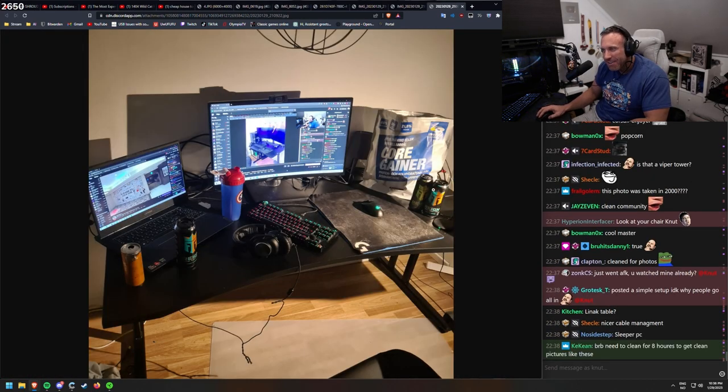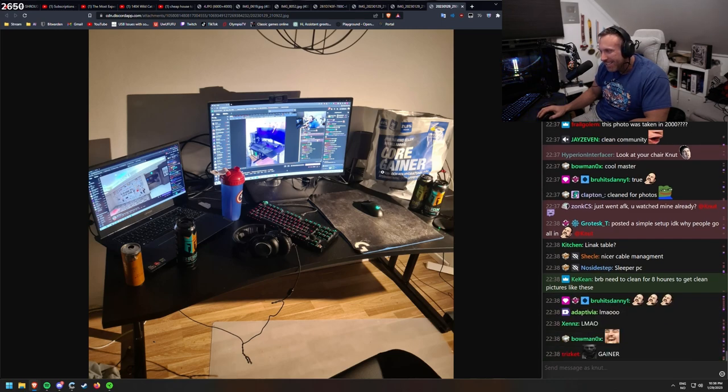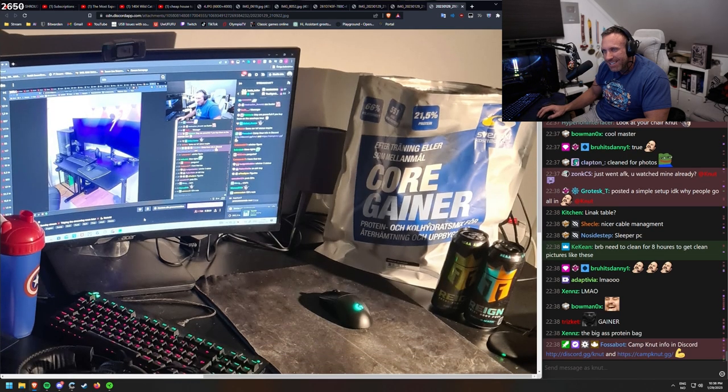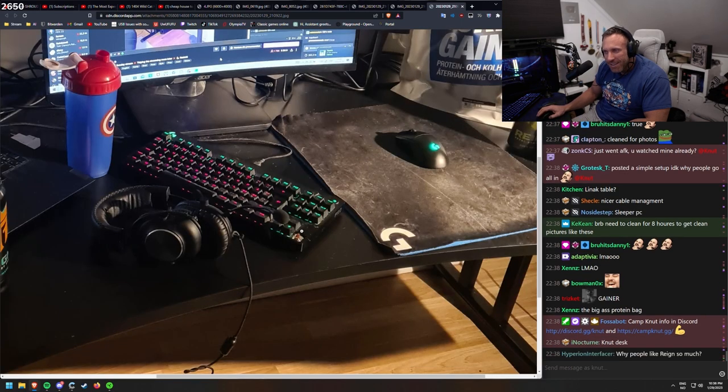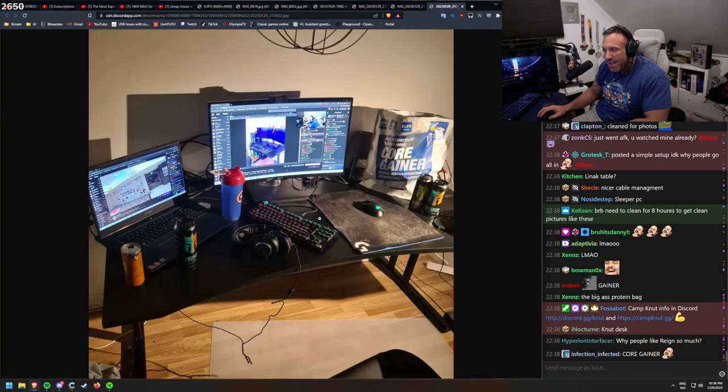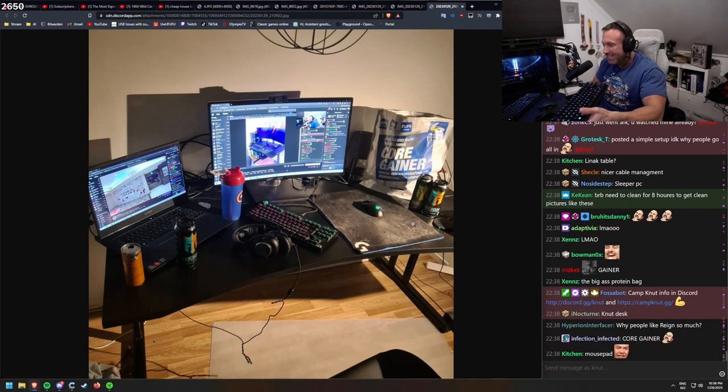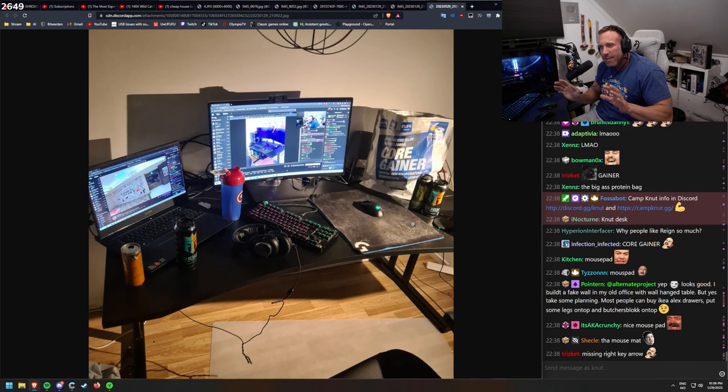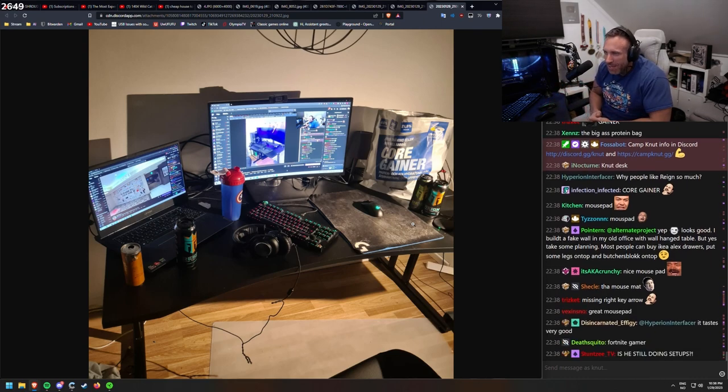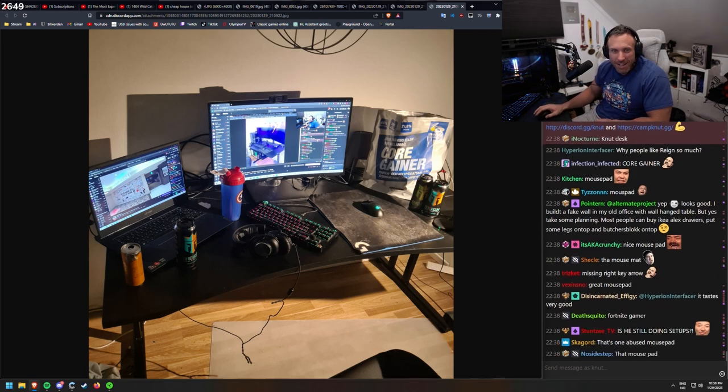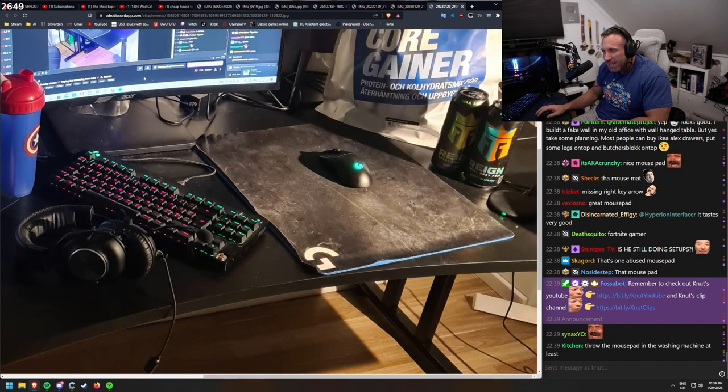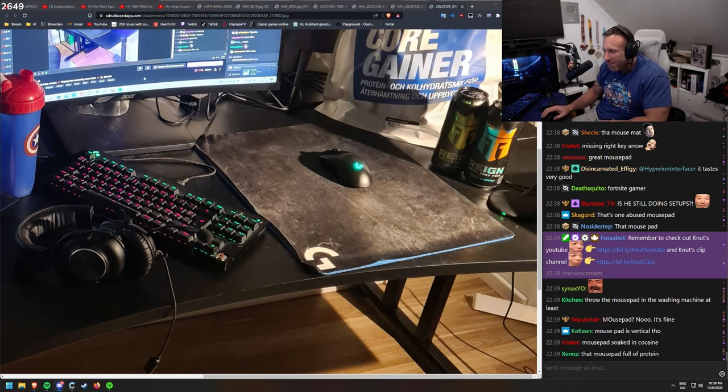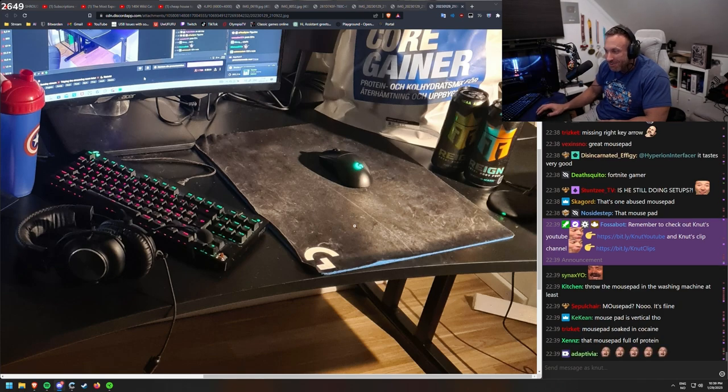Rain energy drink. Be right back, need to clean for 8 hours to get clean pictures like this. Core gainer. This is a Swede with the shaker. This is also a FPS gamer. You can see it on how the keyboard is. This is a FPS gamer, putting keyboard this way. The thing I would have invested in here isn't anything expensive. It's pretty obvious. New mouse pad. He's still doing setups. Yeah, we're, I'm not sure how far I am into it. It looks like he has spilled a lot of gainer on his mouse pad. That's how it looks like to me. Jakob, have you spilled gainer on mouse pad? Full of protein? Yes. This is how my mouse pad looks as well.